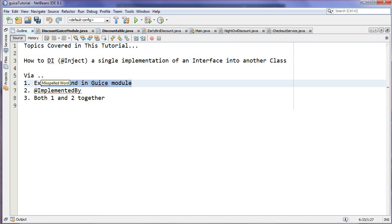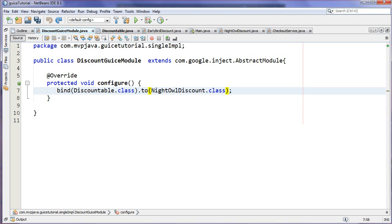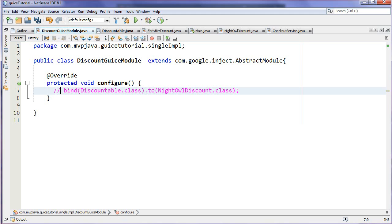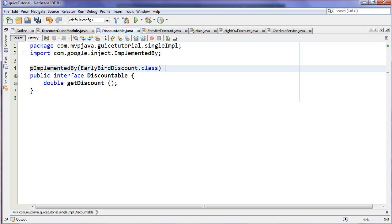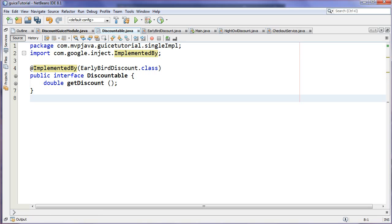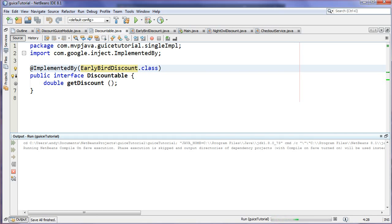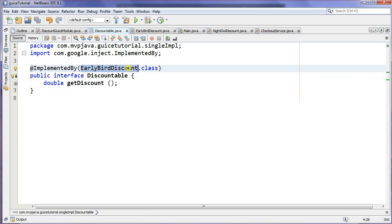Now there's another way called @ImplementedBy. Let's say we don't want to have any binding code in here. Let's comment that out, and we go to our interface, so Discountable, and we say I want to use an annotation here from Google Guice called @ImplementedBy. So we're stating that this interface's implementation is EarlyBirdDiscount, the 25%. So by stating this by an annotation, we don't have to go and use the Guice module. This is just a way to simplify the configuration. So let's actually run this guy and we should have 25% come up here.